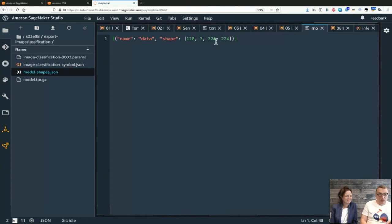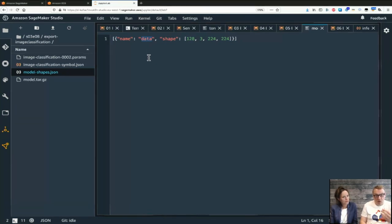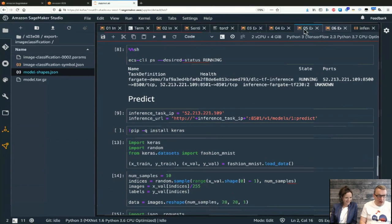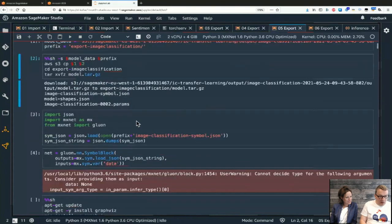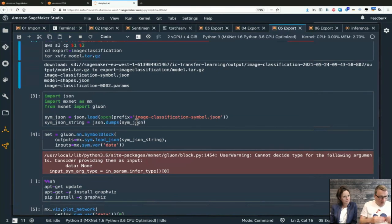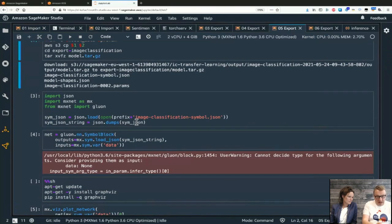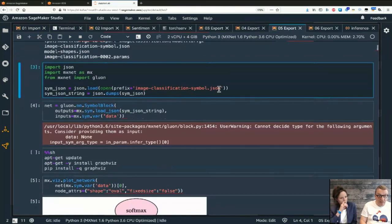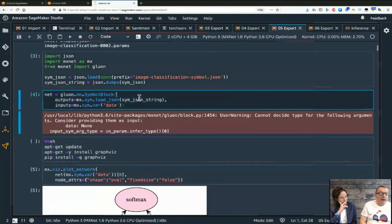The model-shapes.json file tells you the input tensor shape: the input is called 'data', with shape batch_size × 3 channels (RGB color image) × 224 × 224 pixels. Knowing the input tensor name and shape is essential for invoking the model. This file gives you everything you need to know.